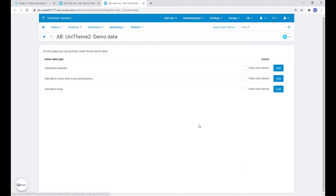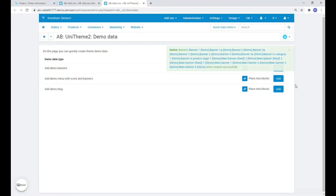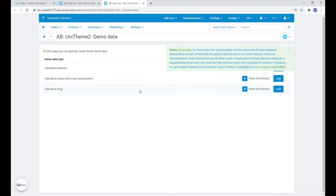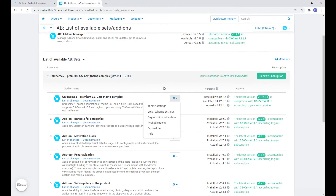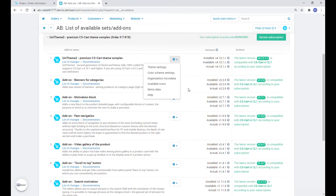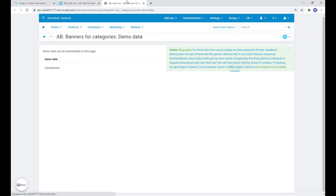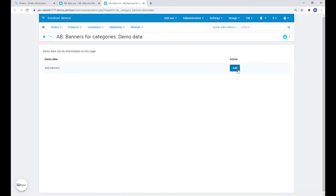As you can see, it's possible to add banners, a menu with icons and blocks, and immediately place them in appropriate blocks. Let's do it. Now let's return to the Addons Manager and repeat the same procedure for the rest of the addons which have demo data available.